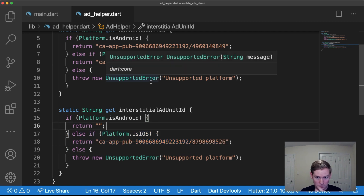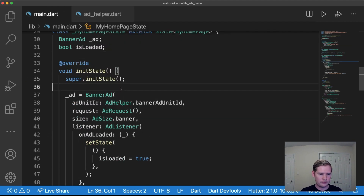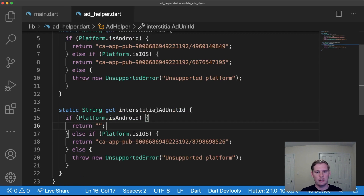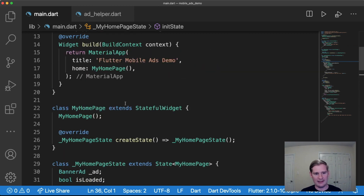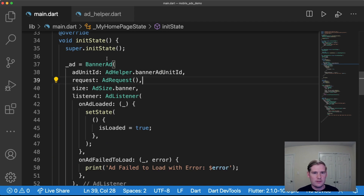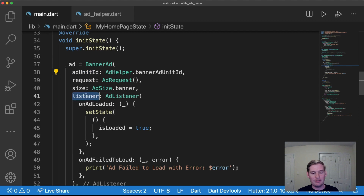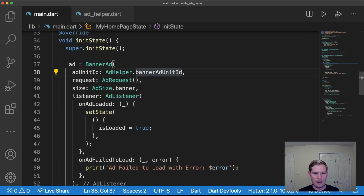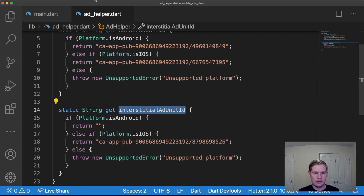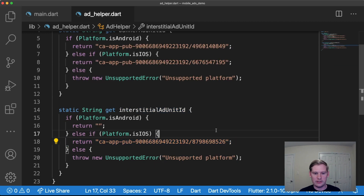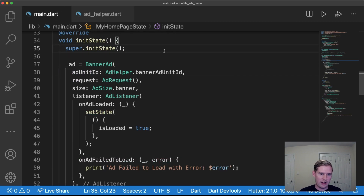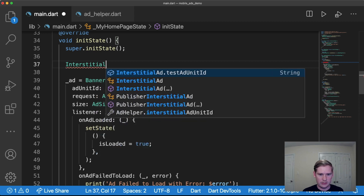Back in main.dart, we've set the first part — created our ad unit and added our method for determining the ad unit ID. Next, we'll create the interstitial ad itself. Looking at the banner ad implementation, we have an ad unit ID and a listener — our interstitial ad will need these two things as well. This shows how we use the ad_helper class: it checks the platform and returns the corresponding ad unit type for Android or iOS. Right above the banner ad, we'll create one called interstitial ad.